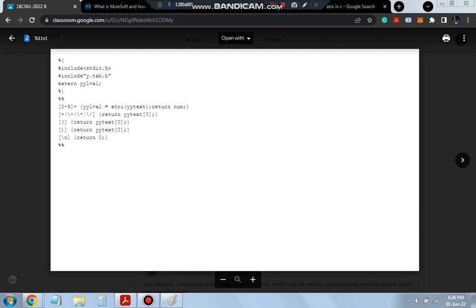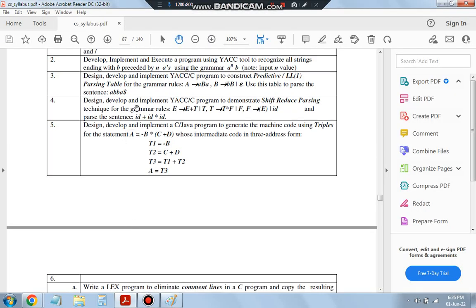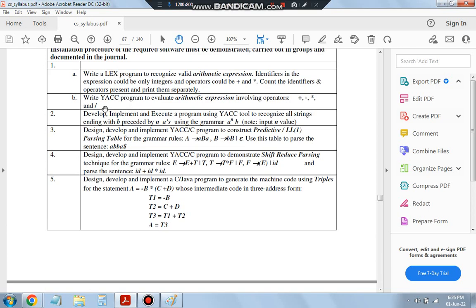Hello everyone. Today in this video we will be discussing the 1B and the 6B programs, because those are the IAC programs. Let's see what is in 1B and what is in 6B.